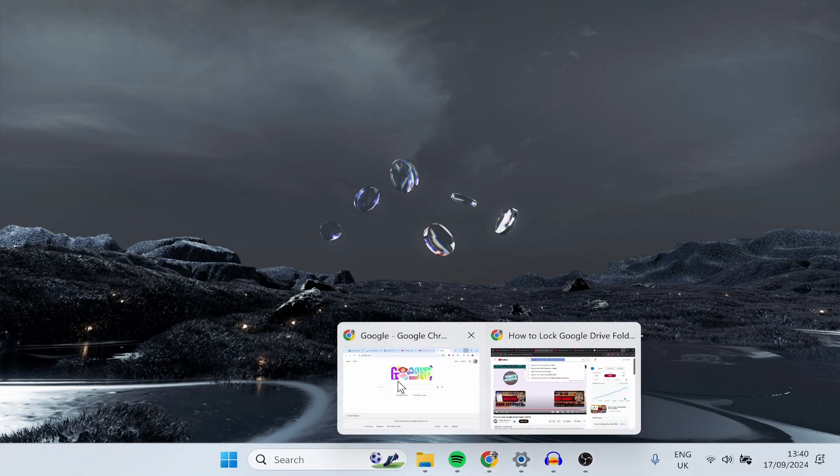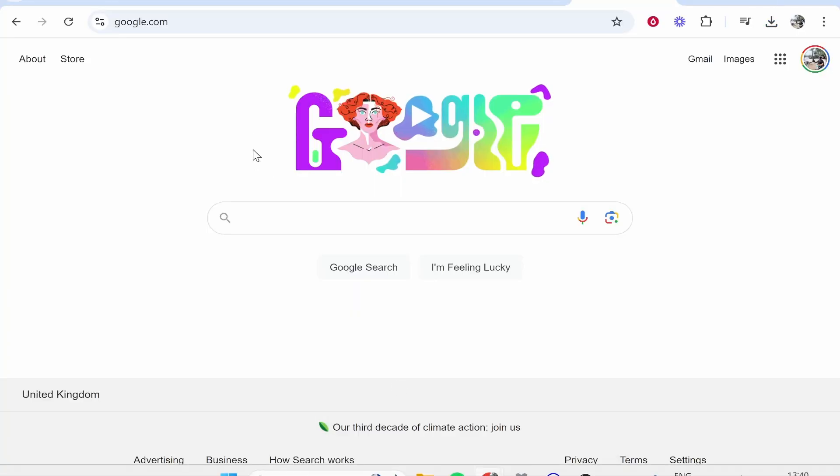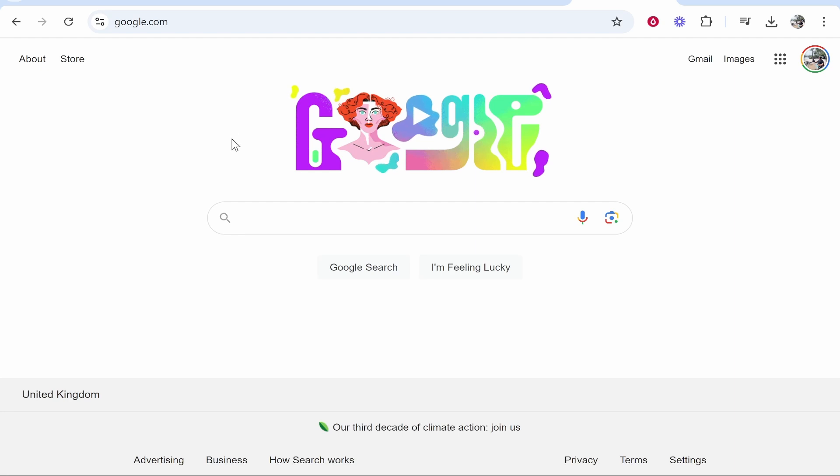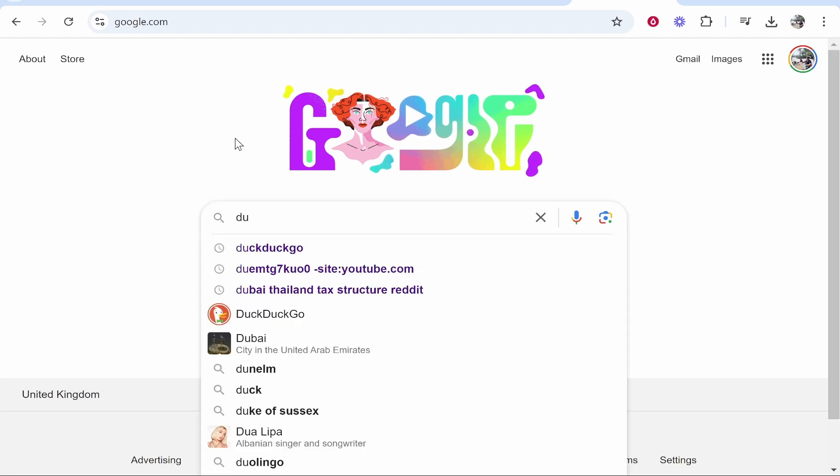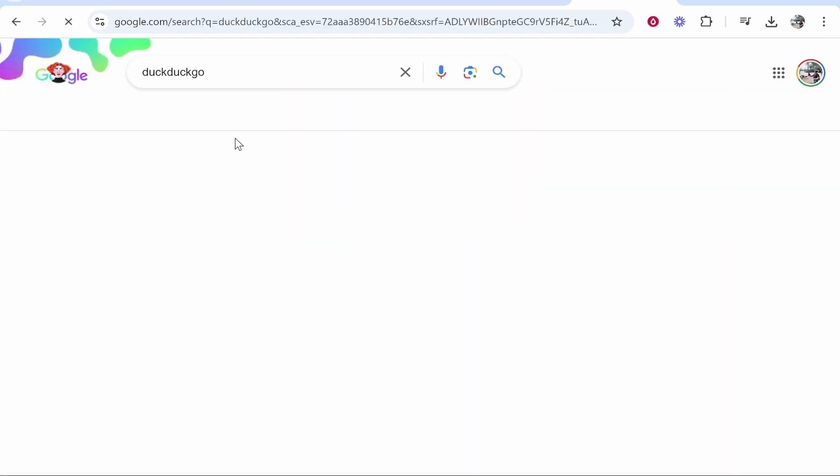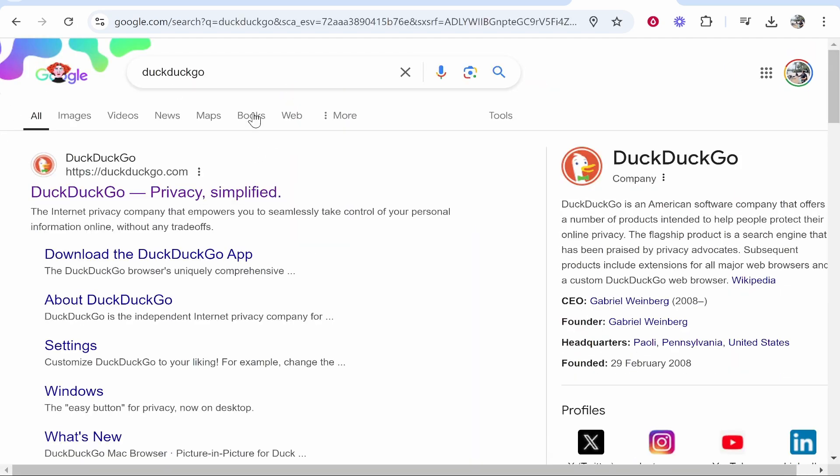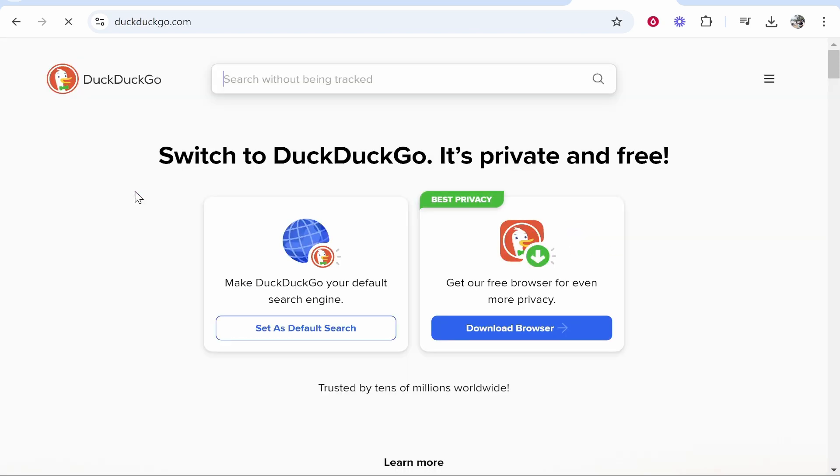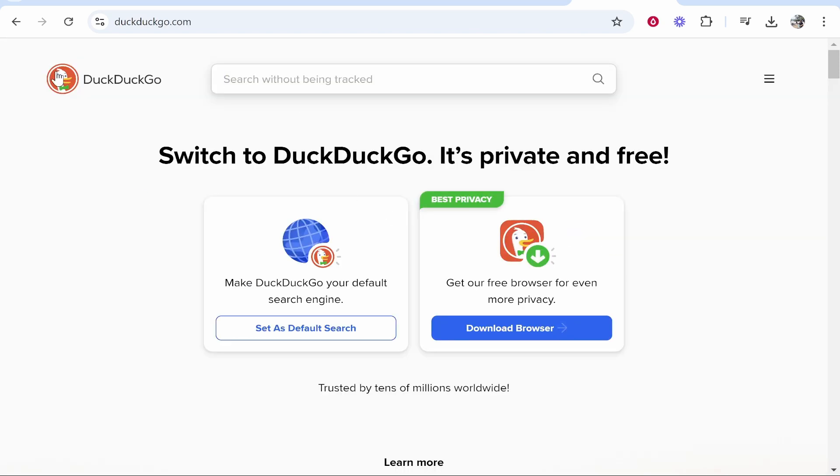Go ahead and go to any other web browser. I'm here on Google Chrome. I'm going to do a search for DuckDuckGo and once you've made that search you need to go to DuckDuckGo.com. Go ahead and click on the first one.